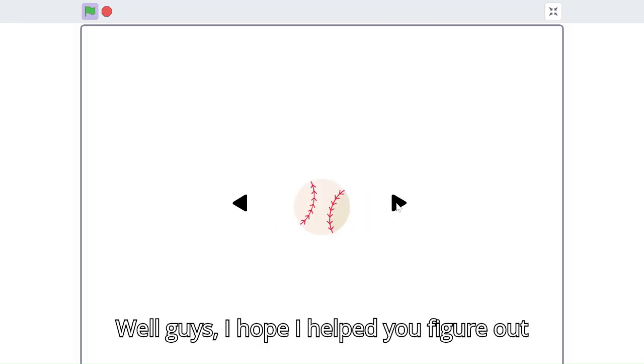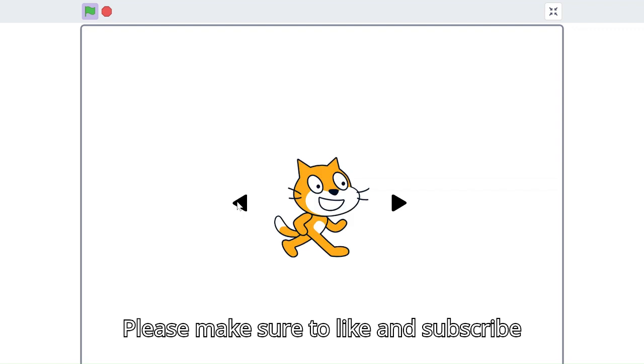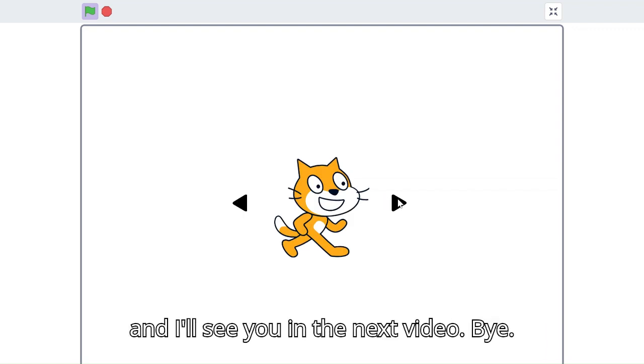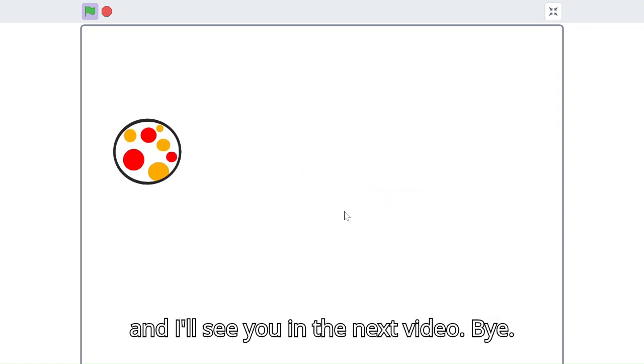Well guys, I hope I helped you figure out how to add skins to a Scratch game. Please make sure to like and subscribe and I'll see you in the next video. Bye.